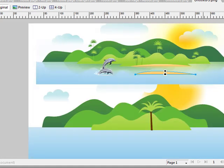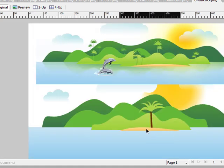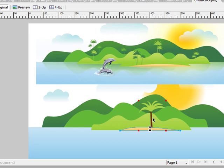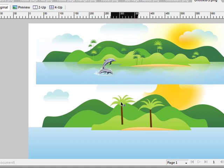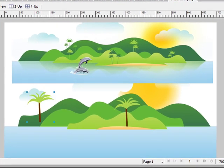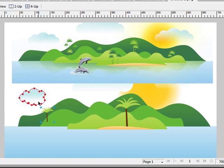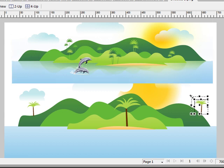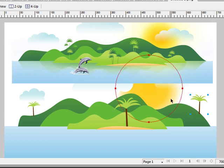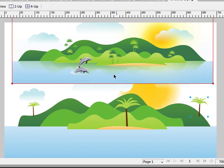So with that, we have our palm tree. We want to drag with Alt held down, and that creates a copy of our palm tree. Scale it down and place one there. Alt drag again, and you can flip it horizontally, scale it up just a bit to give it a different dimension, and stick it right there.